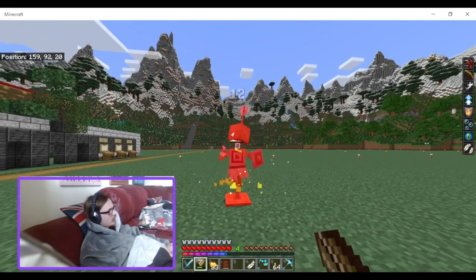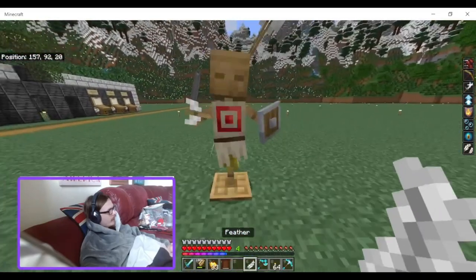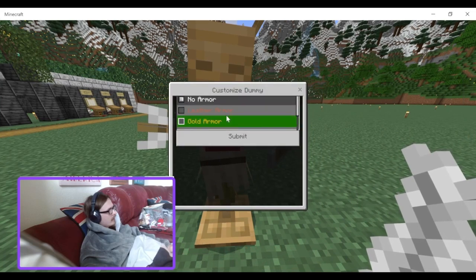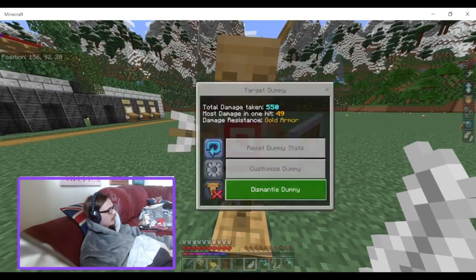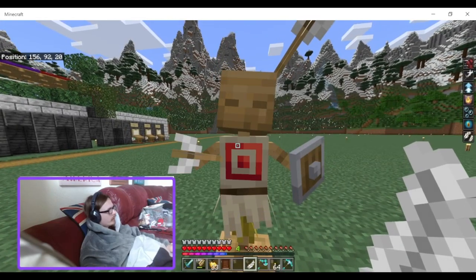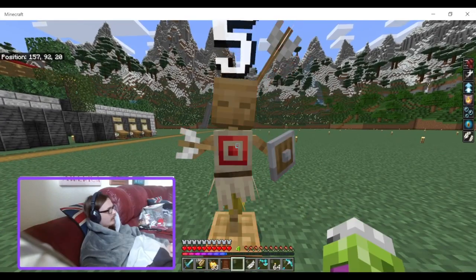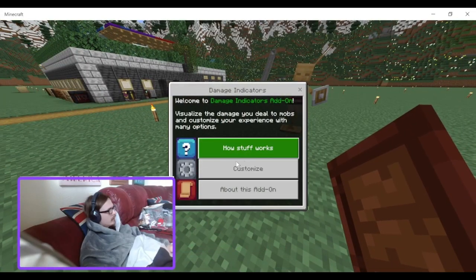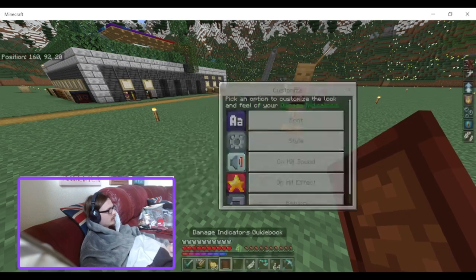If I right-click on it with a feather, I get a customise menu. You can put armour on it — you can put leather or gold armour. So that's the customisation of that.